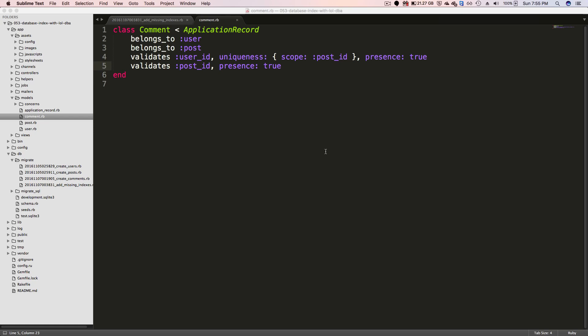However, you shouldn't just blindly copy from LOL DBA's return and add that to your application because it's not going to really dig deep into your models to see based on what you have the necessary indexes. However, it's just a blind suggestion that you may want to add.